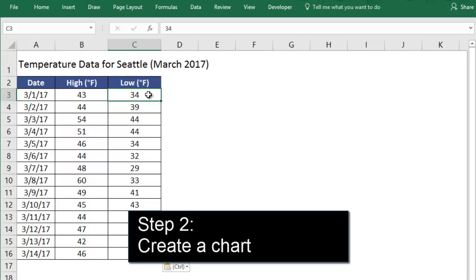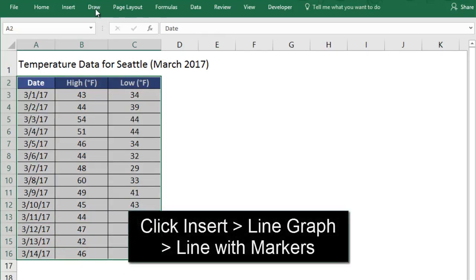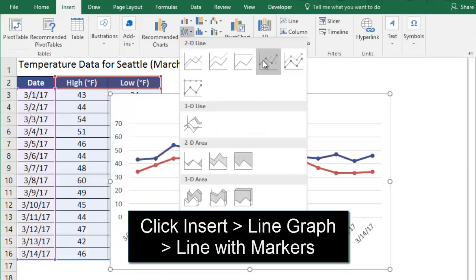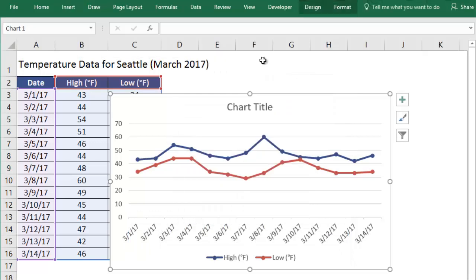This is easy. We select our data, then all we have to do is go to the Insert tab, find the Line Graph option, and choose Line with Markers. Voila! We have a chart with dates across the x-axis, and we can use the y-axis to see what our values are over time. It even gave us a legend with our labels.